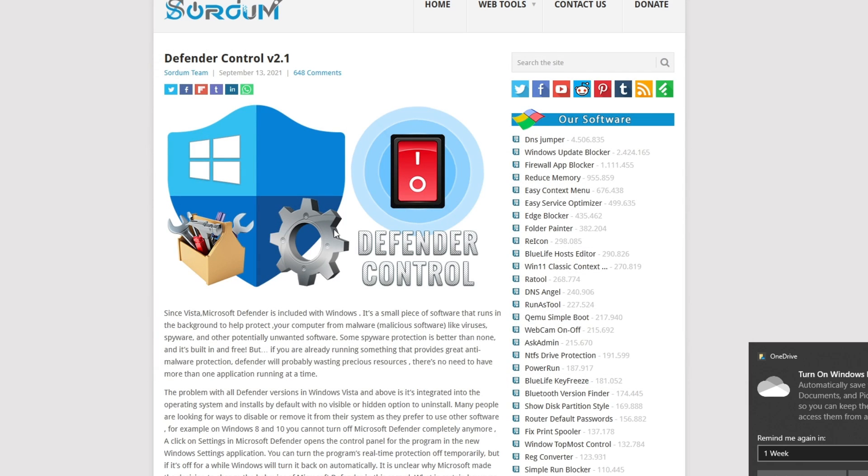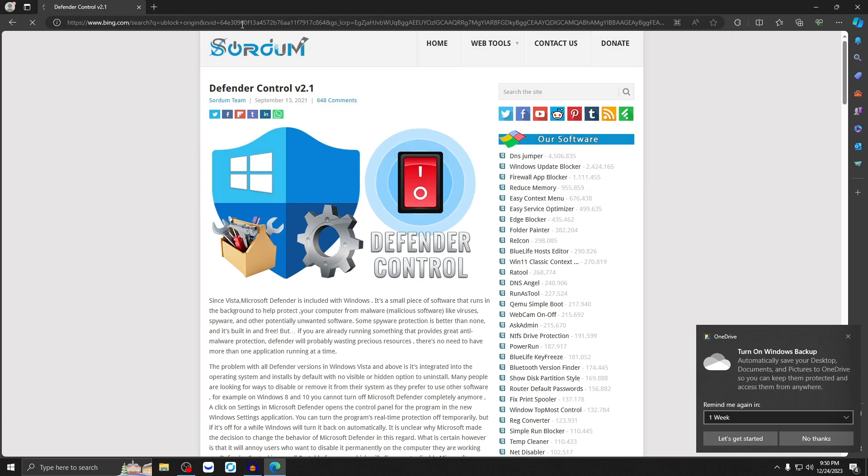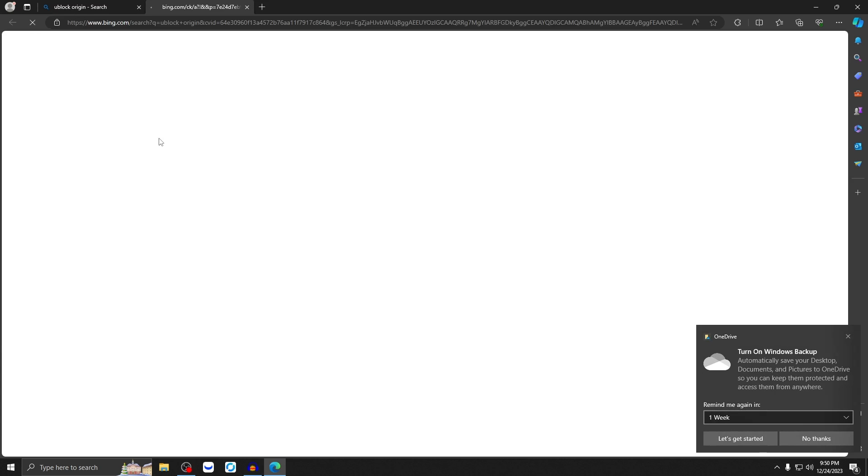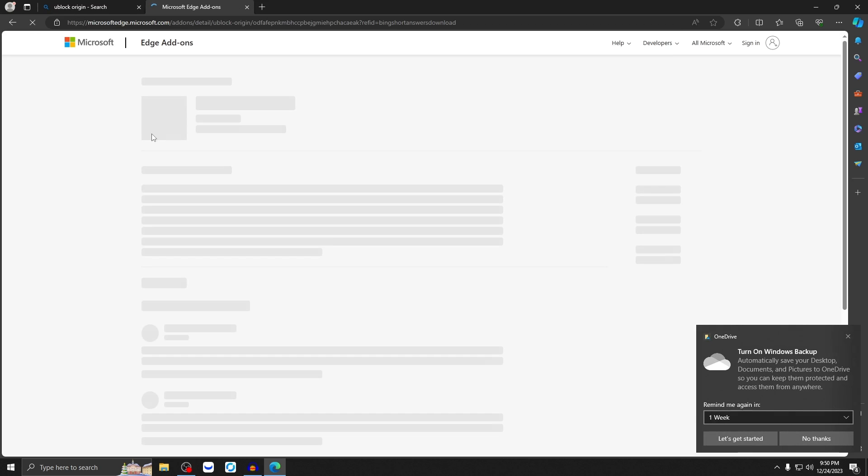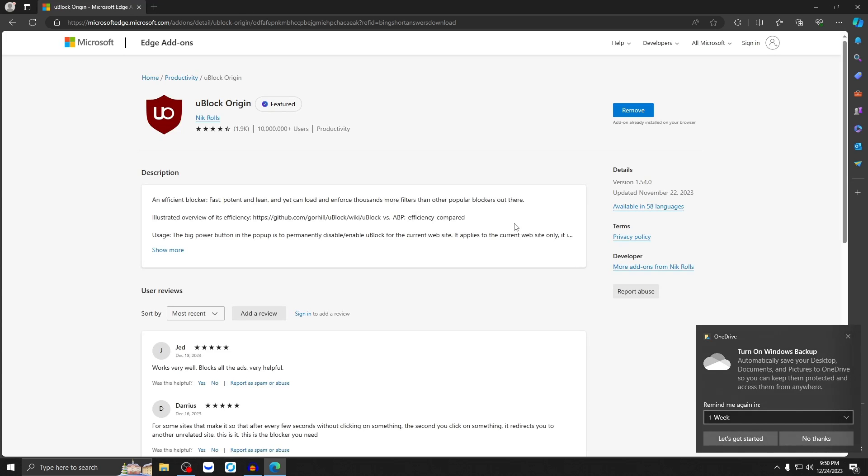So now you might be asking, what can I use in the meantime while Windows Defender is disabled? So the first thing again is get uBlock Origin, go to the link in the description and grab this really important. It's supported on all browsers. So make sure you install uBlock Origin.